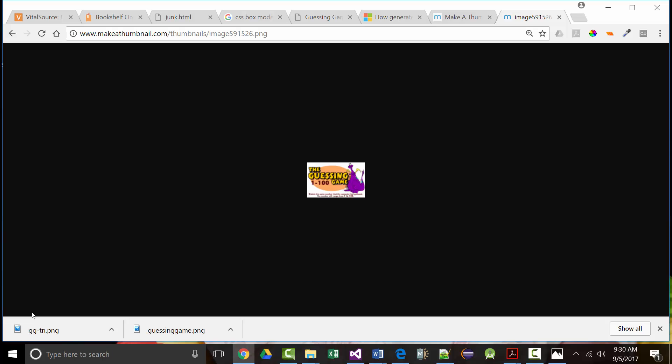The good news is makeathumbnail.com is free. The bad news is it only offers a few fixed sizes: 100x100, 150x150, 200x200, 250x250, and 300x300 — it doesn't allow custom sizes. There are other tools that do allow custom sizing. This is the easiest thumbnail tool I've ever worked with.